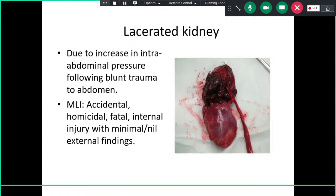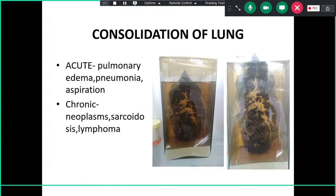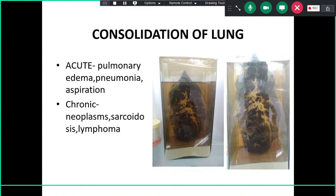The next specimen is consolidation of the lung. You should write 'consolidated lung' because it is not air-filled and will completely sink in water. Pulmonary edema may also be seen alongside it. The question will most likely be to identify the specimen and state its medical legal importance. Pneumonia can occur due to aspiration or chronic conditions with secondary infection causing lung consolidation.